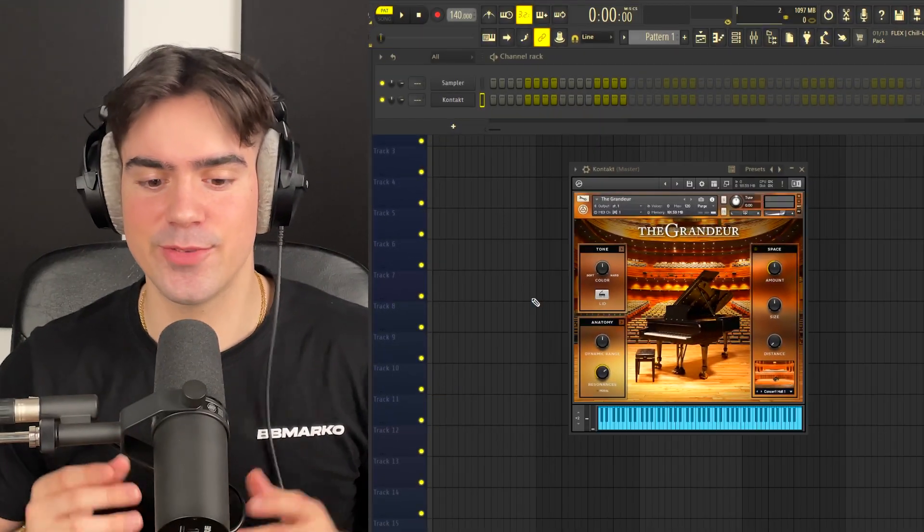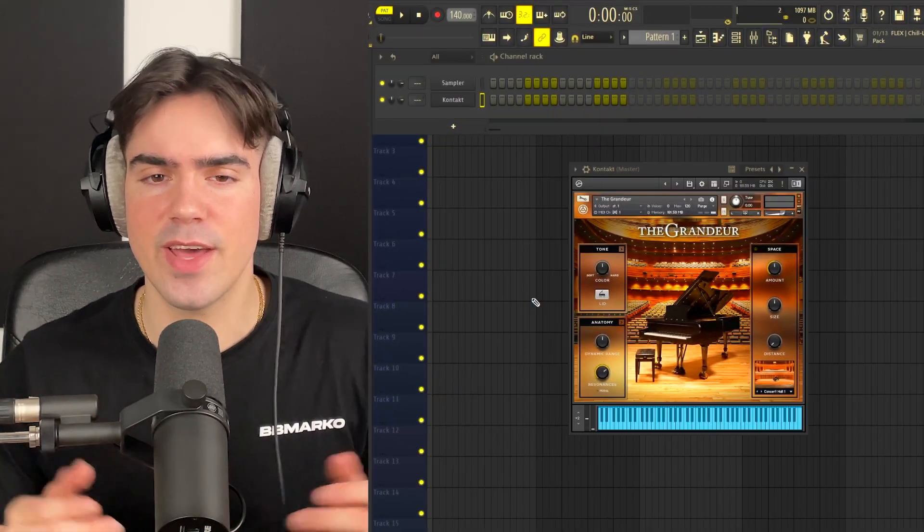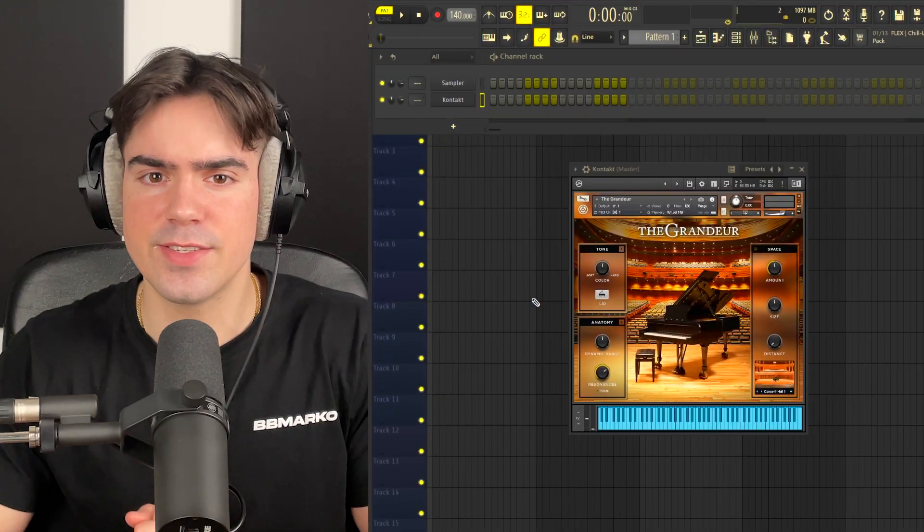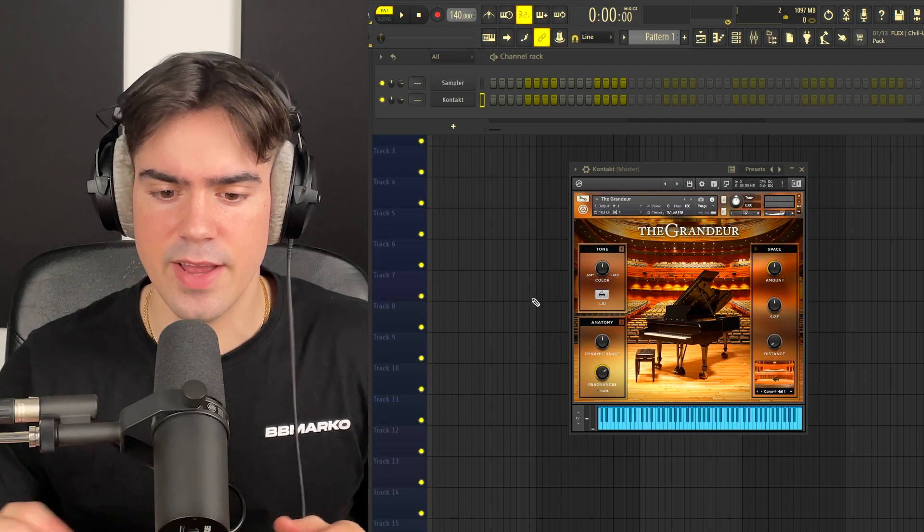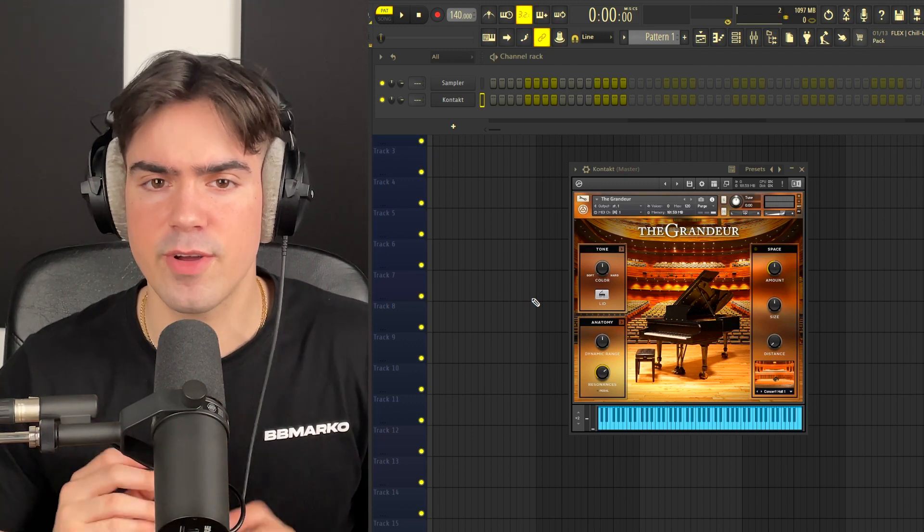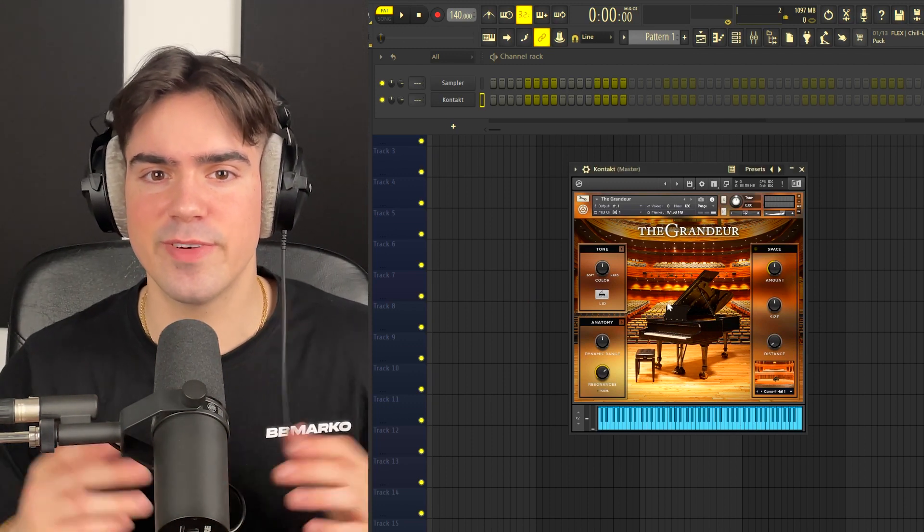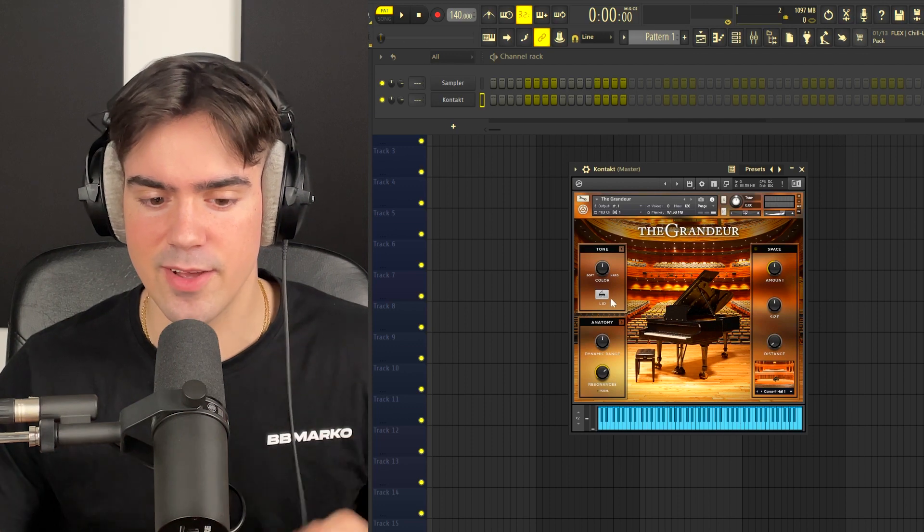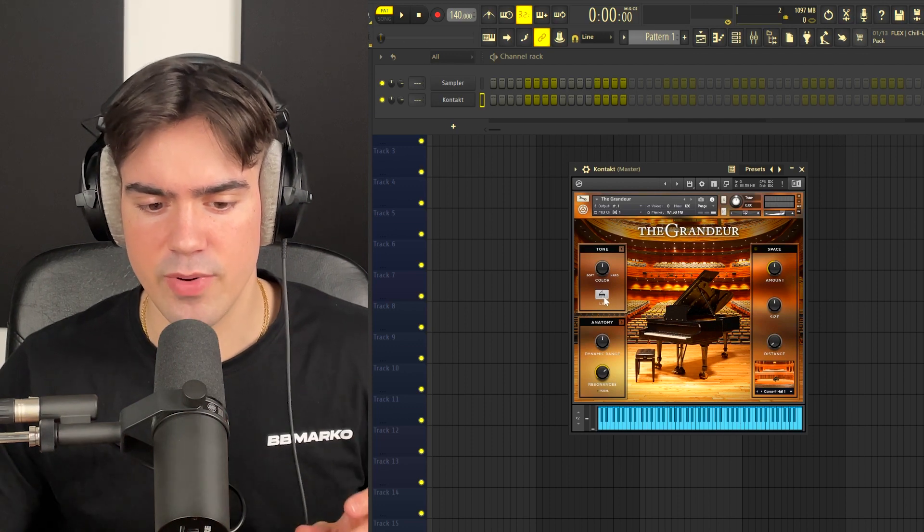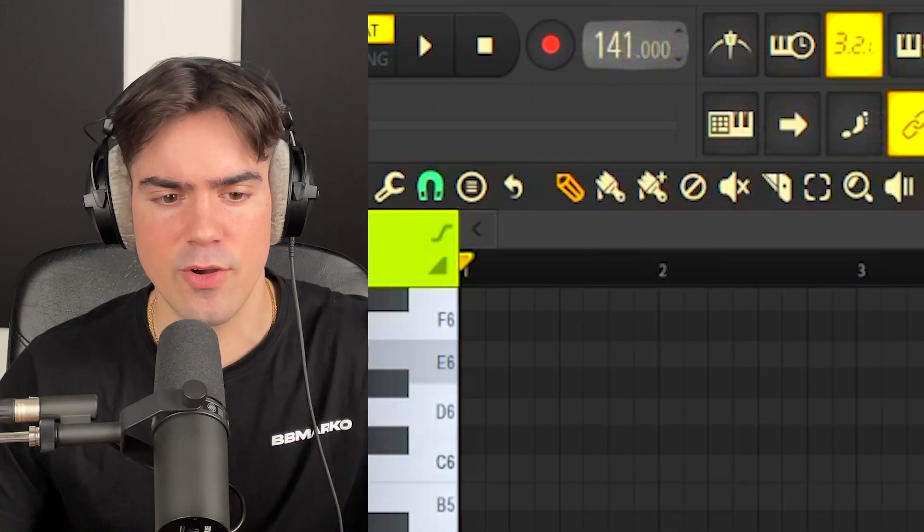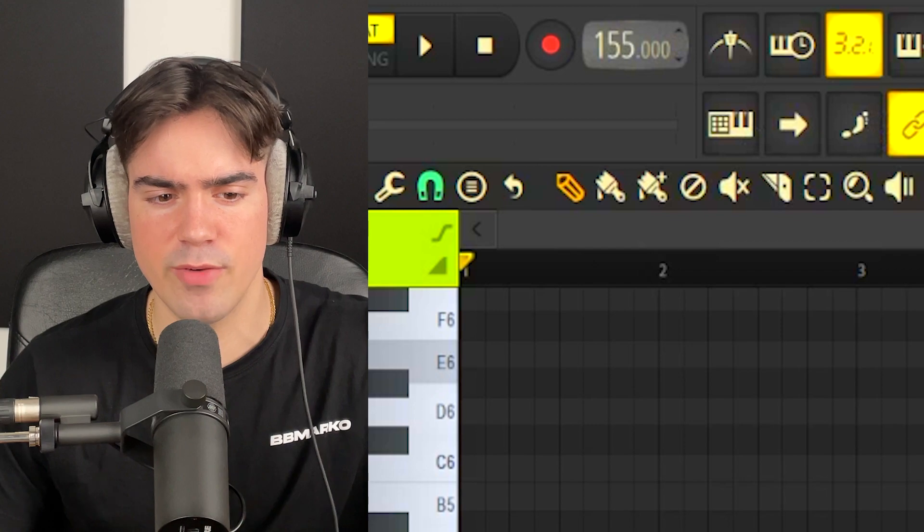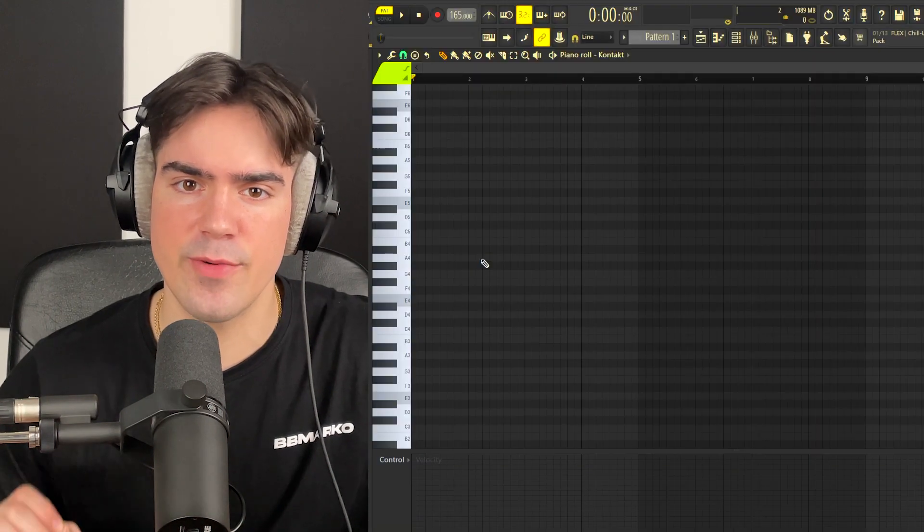Now we are here in FL Studio 21. The piano I have loaded up for this tutorial is actually the Grandeur Piano from Kontakt. The only adjustment I'm going to do for this piano is just lower the lid down a little bit. As for the BPM, I'm going to bump it up to about 165, and the scale we're going to be working in is E minor.